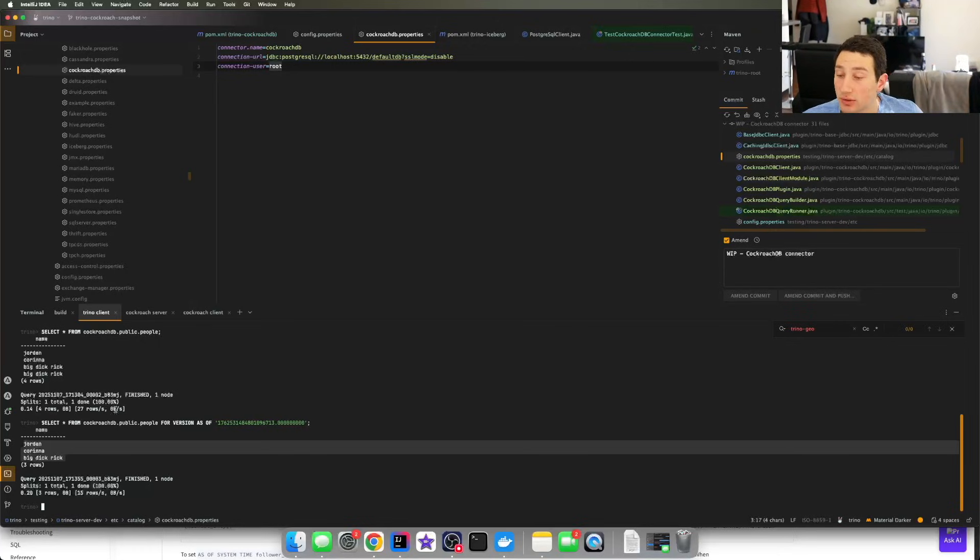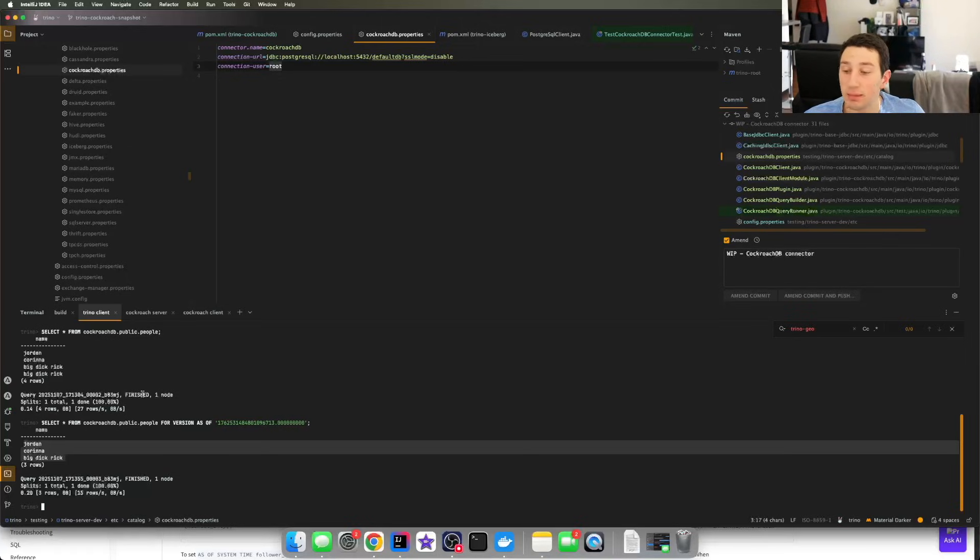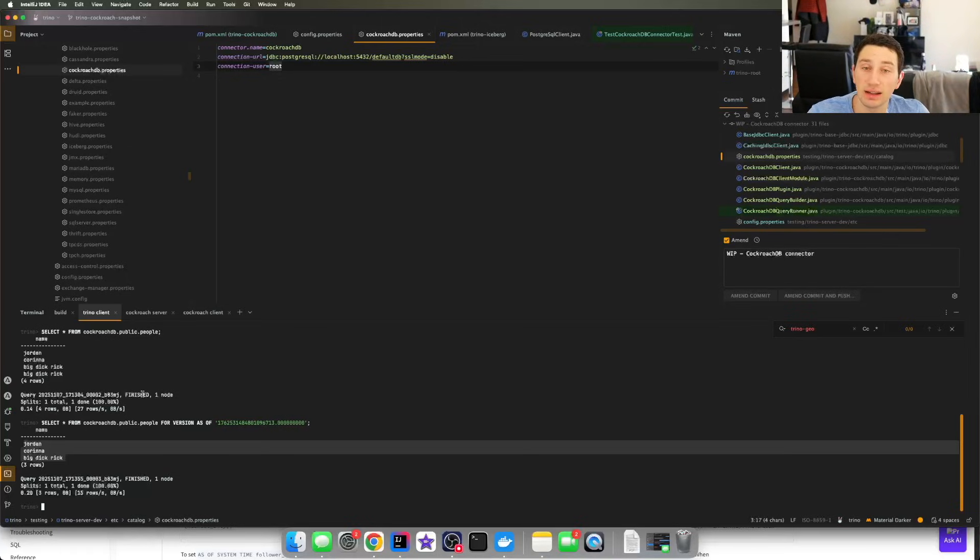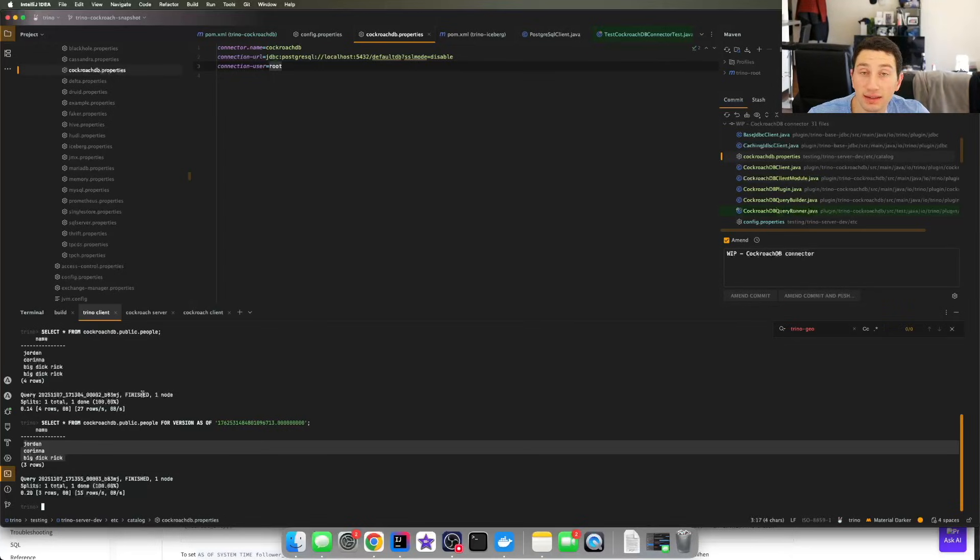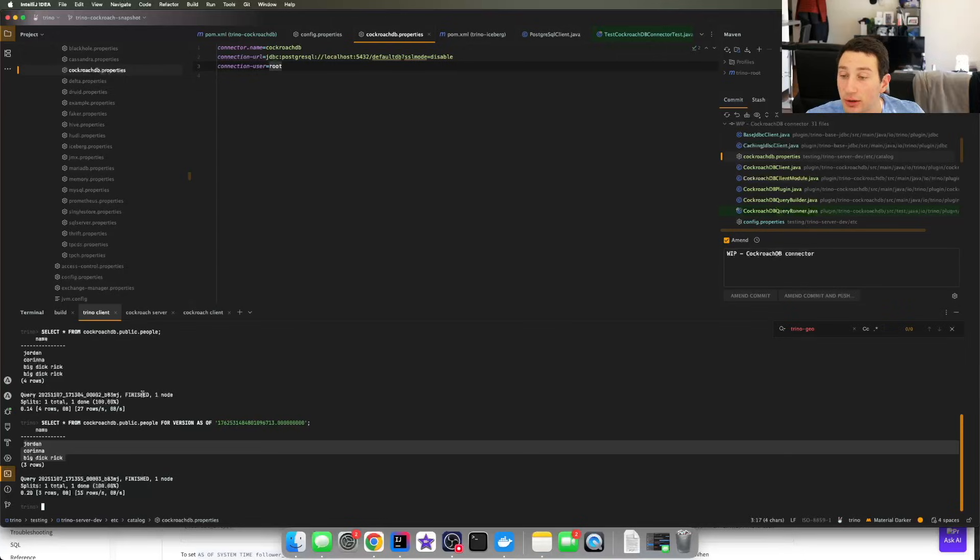CockroachDB is effectively implementing an interface that is Postgres. It's trying to seem just like Postgres, and so that's really nice for people who are already using Postgres and maybe want a very similar interface to that.